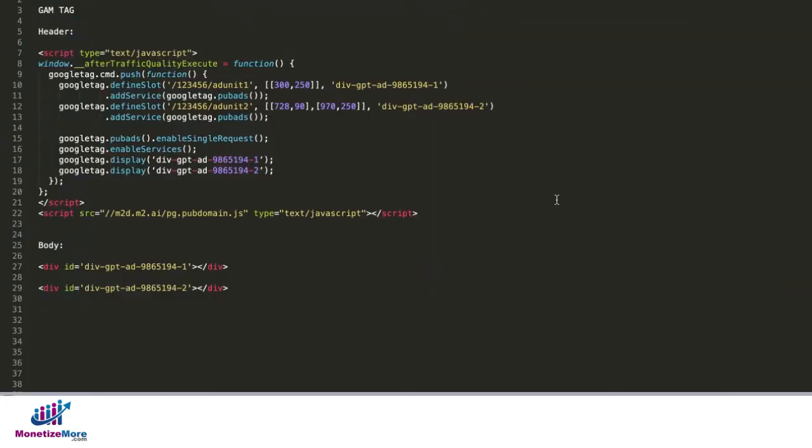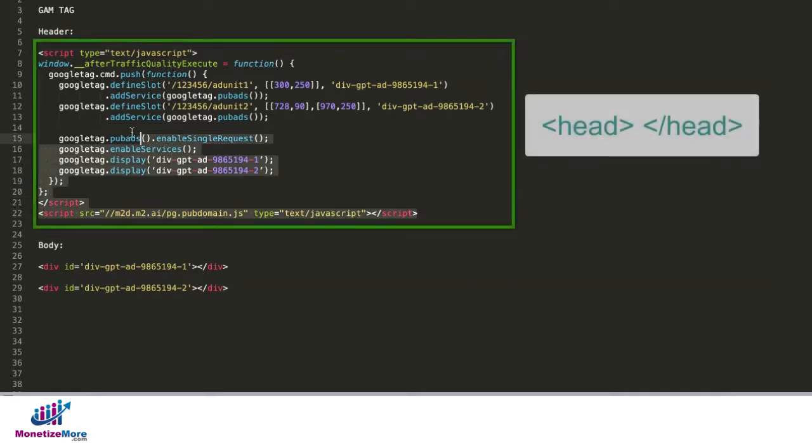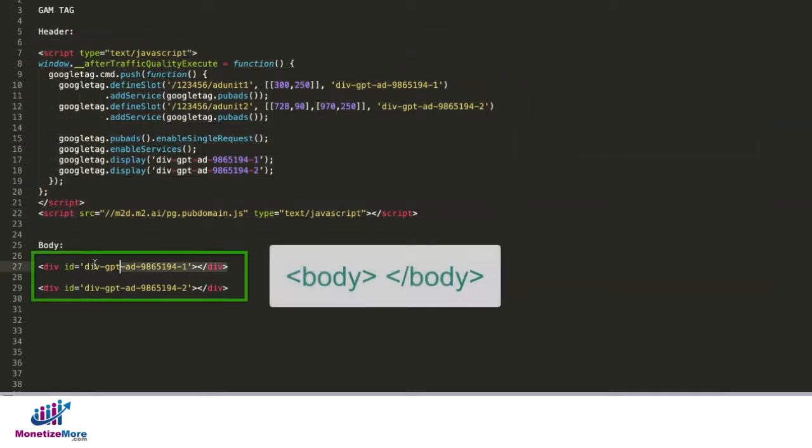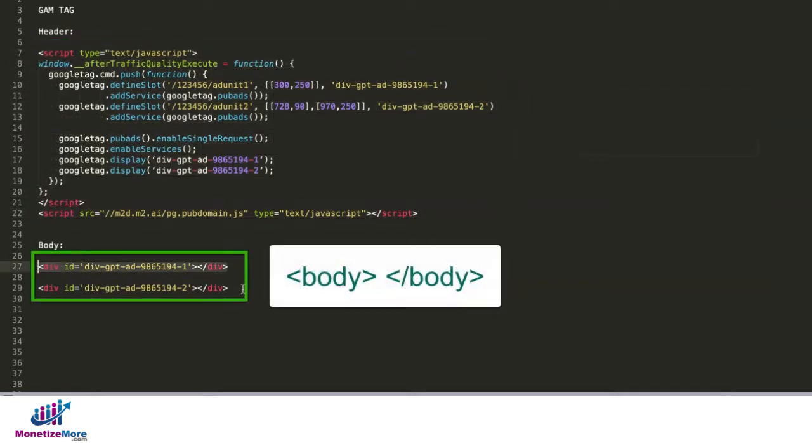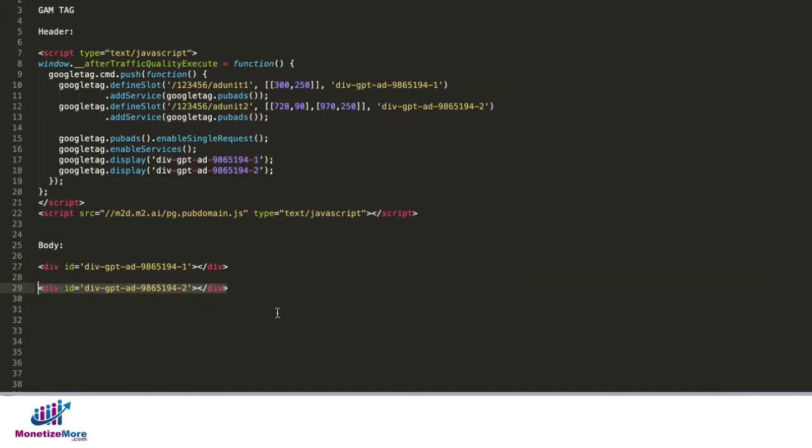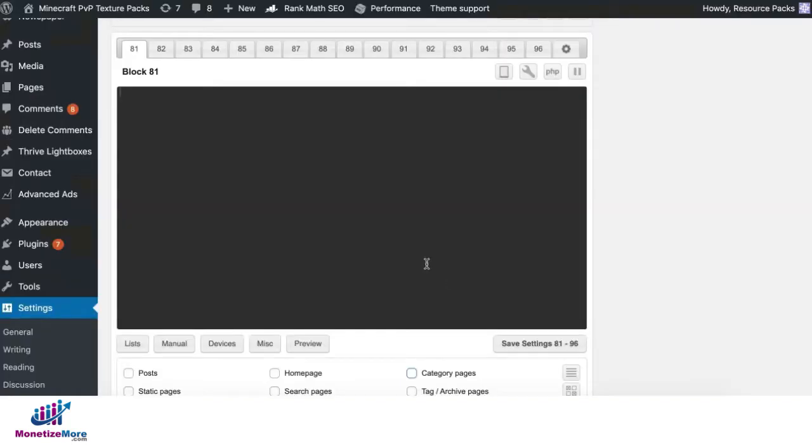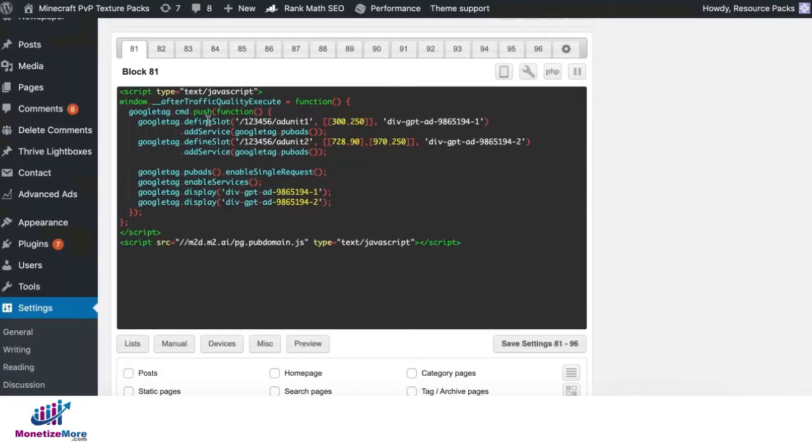What about if you're using Google Ad Manager tags or DFP tags? You're going to have a header section or header tag and the corresponding body tags or div IDs for your ad units. Grab your header tag. On Ad Inserter, go ahead and deploy that.